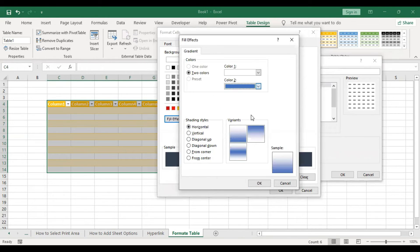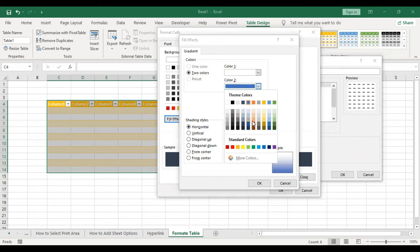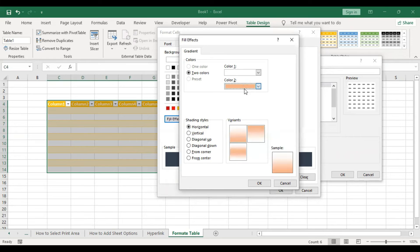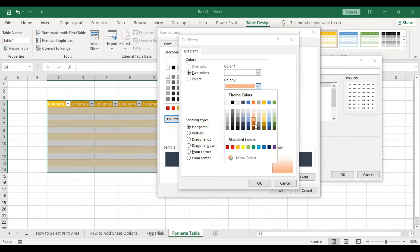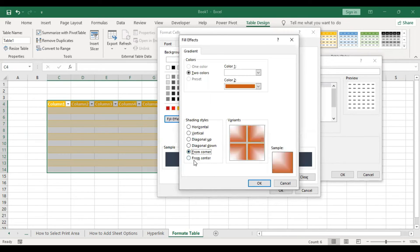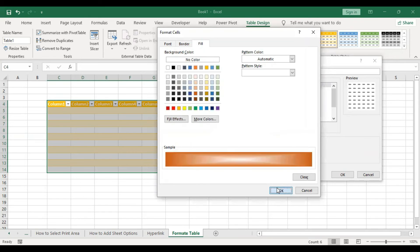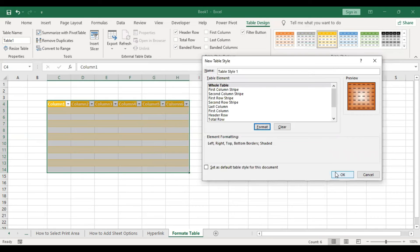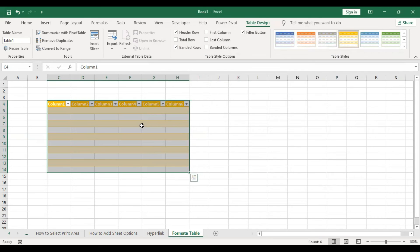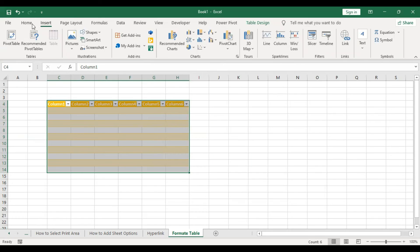Here we are going to select a color, then select this color, select this color, then select this color. Okay. And here we are going to reflect the color.